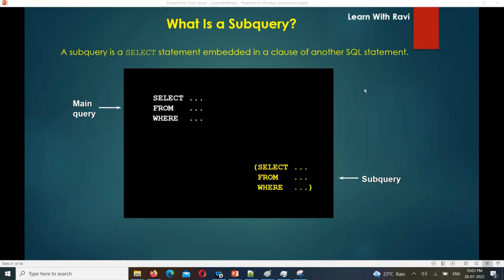Subqueries have different ways. There are different types: FROM clause subquery, WHERE clause subquery, and correlated subquery.